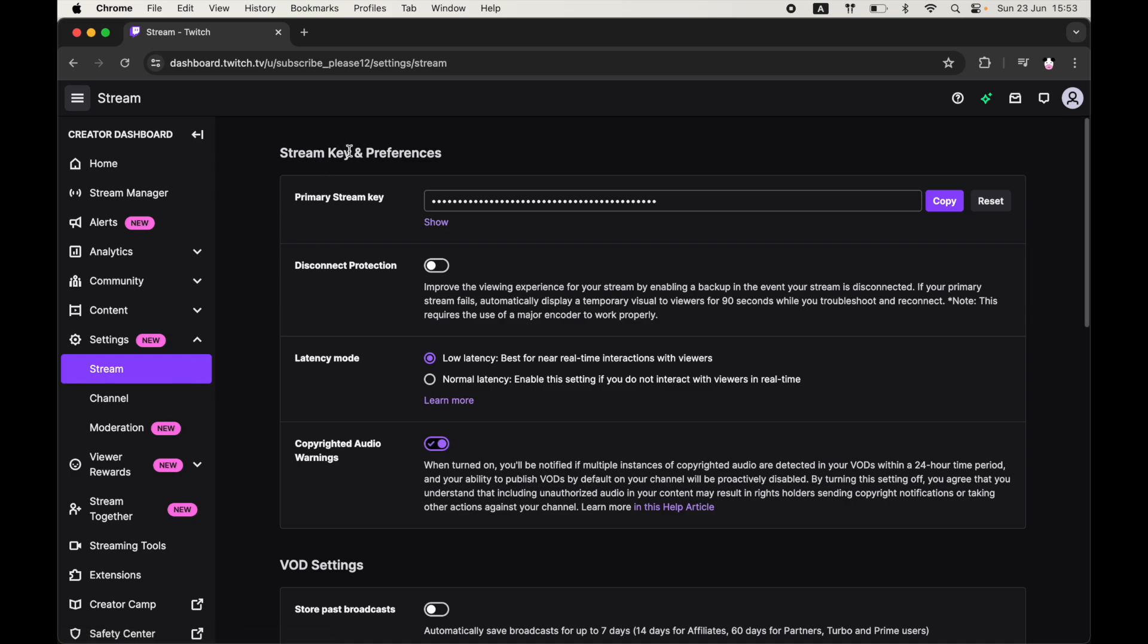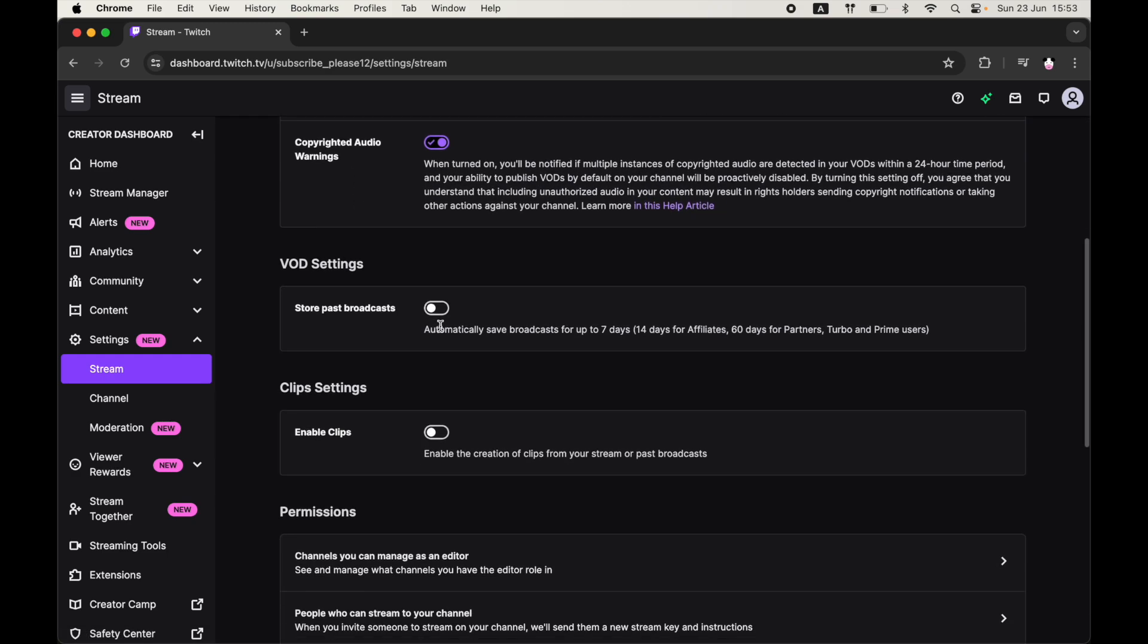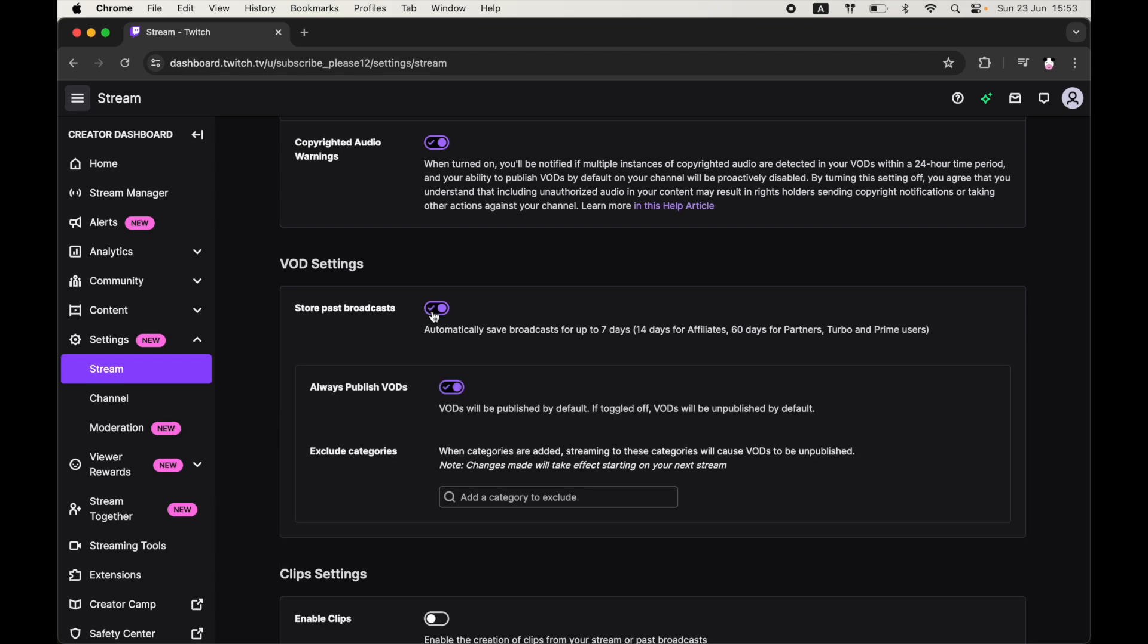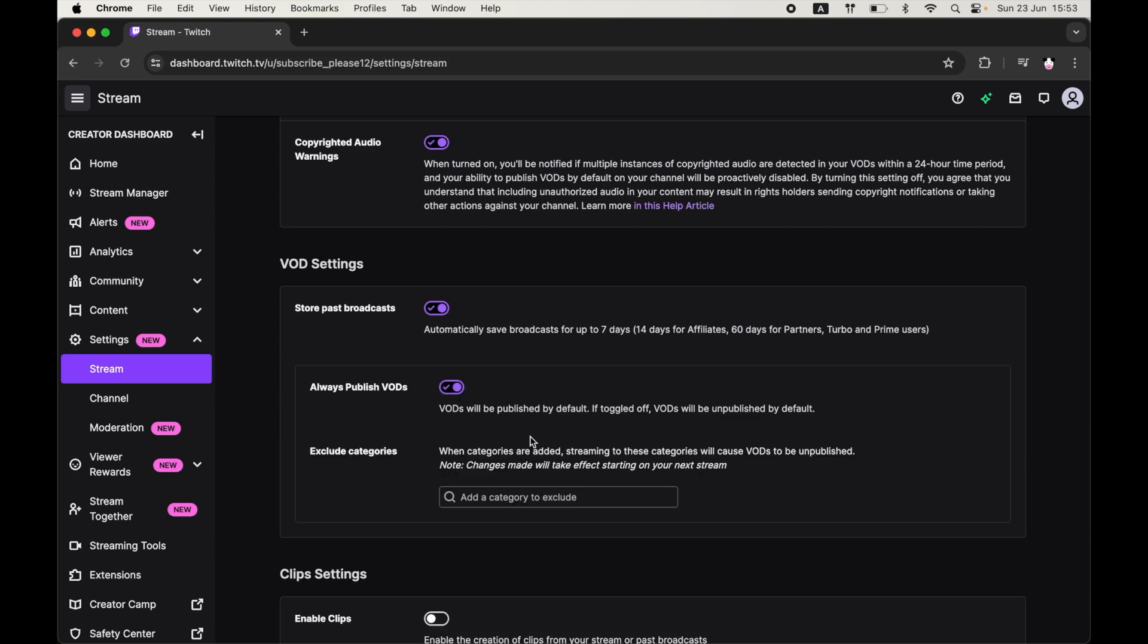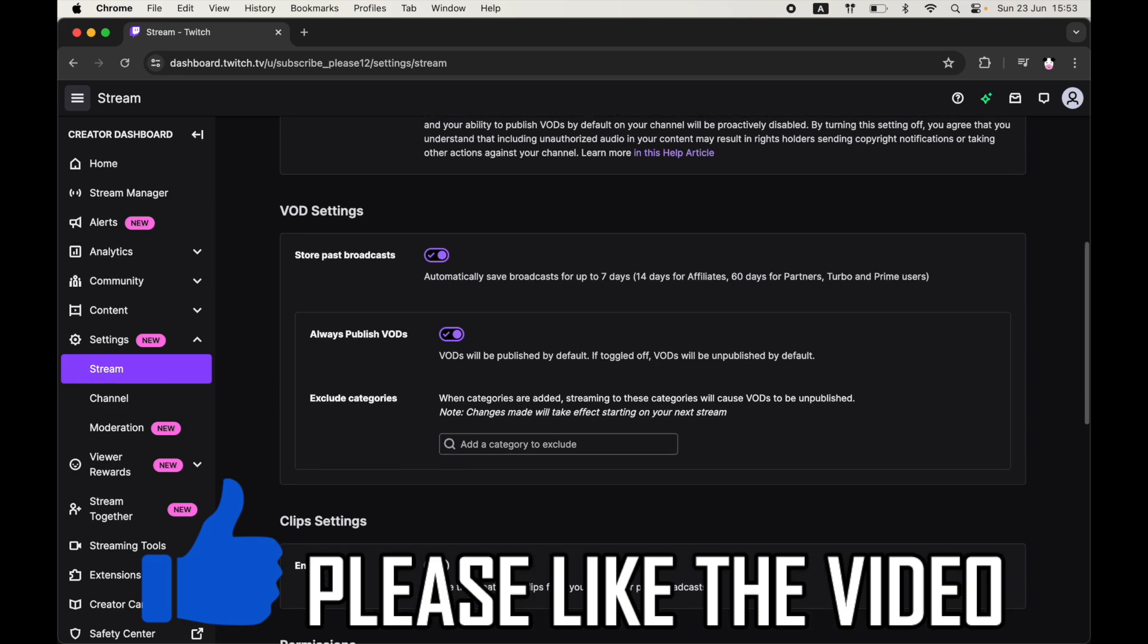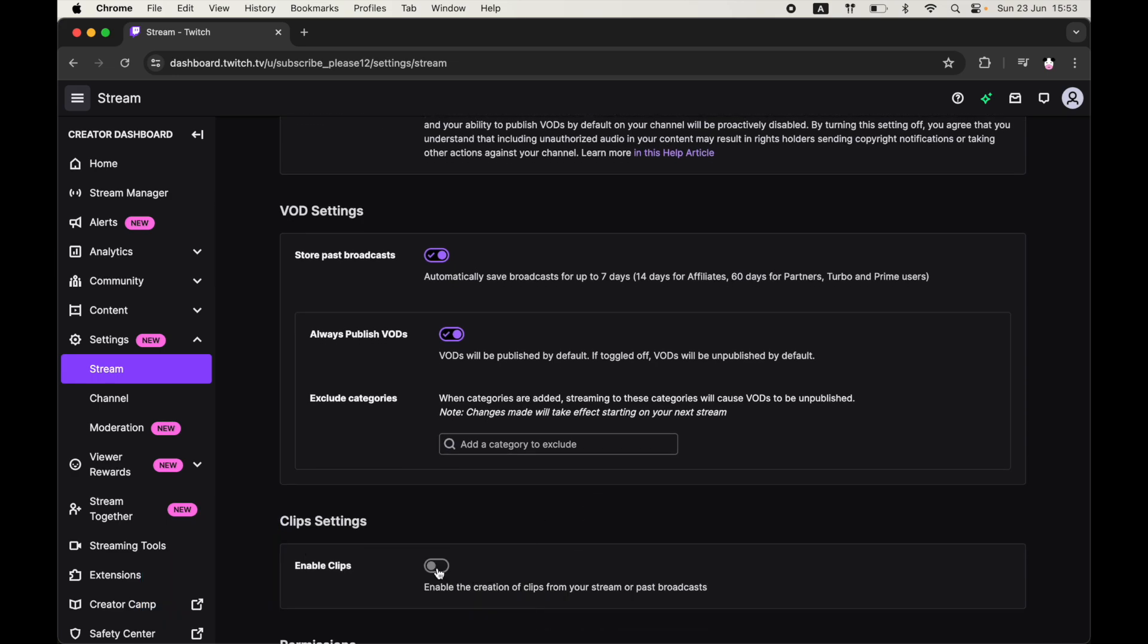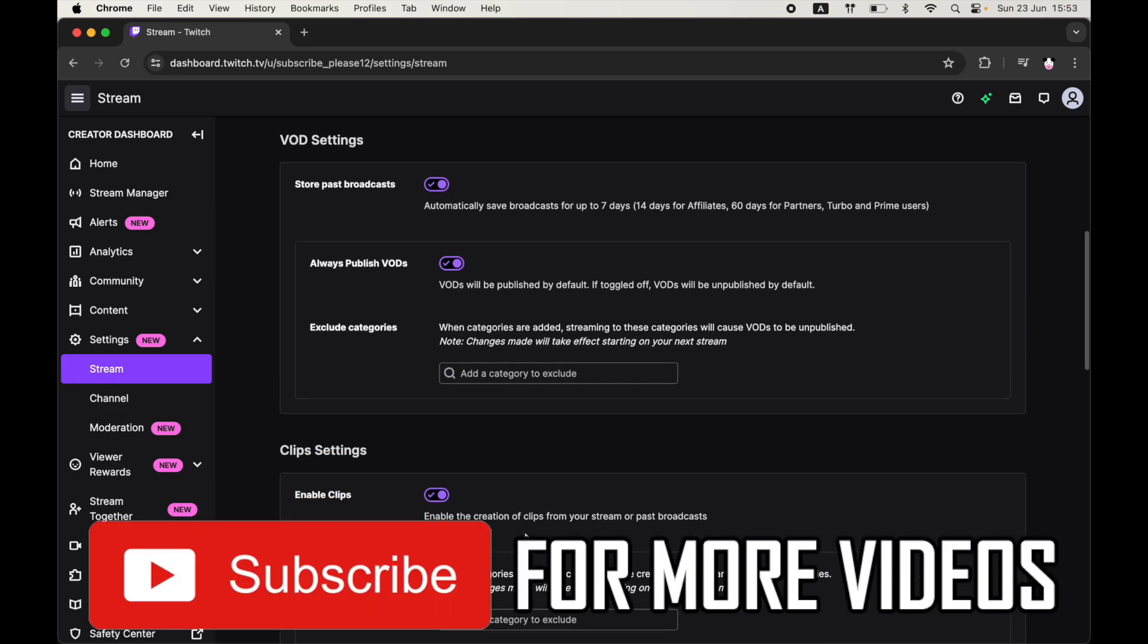Once you're on stream, scroll down until you see VOD settings, then click store past broadcast and make sure that's turned on and ticked. If you want to publish the VODs, which I recommend you do, click on that tick box there. That's going to turn it purple, which means it'll be turned on, and you can also enable other things in here as well.